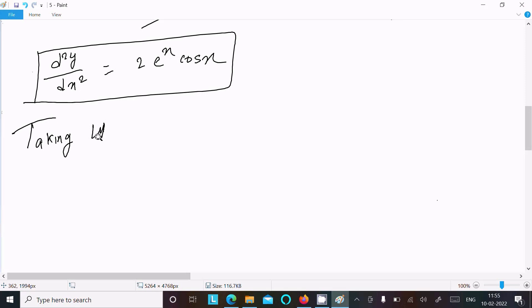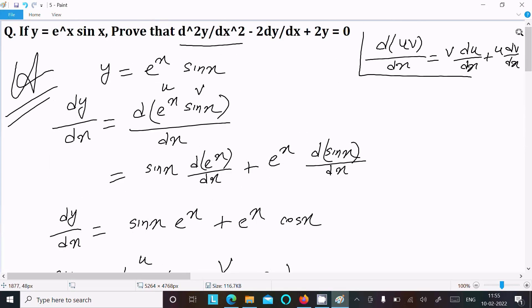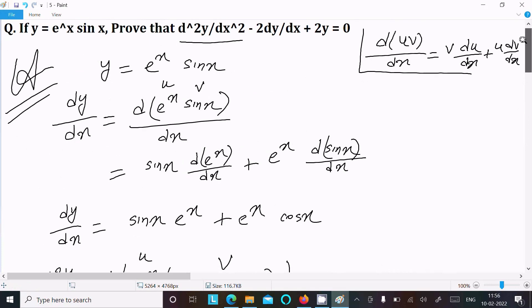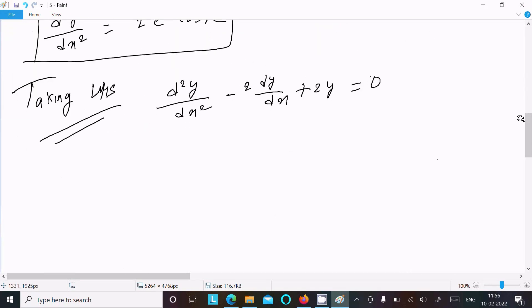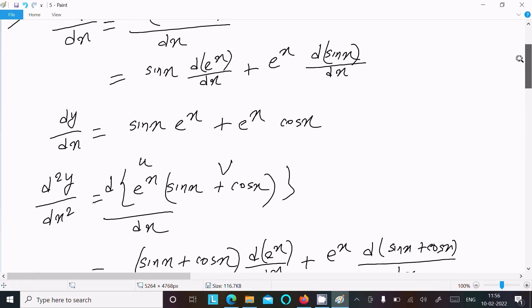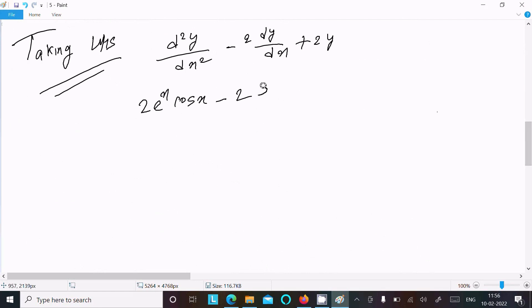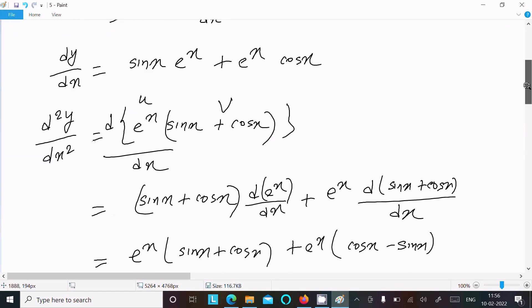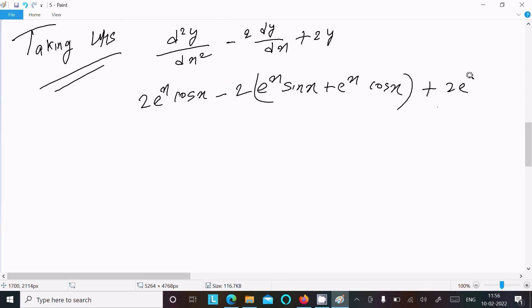Now taking the left-hand side: d²y/dx² minus 2(dy/dx) plus 2y equals zero. Substituting the second differentiation value 2e^x cos(x), minus 2 times (e^x sin(x) + e^x cos(x)), plus 2 times e^x sin(x).